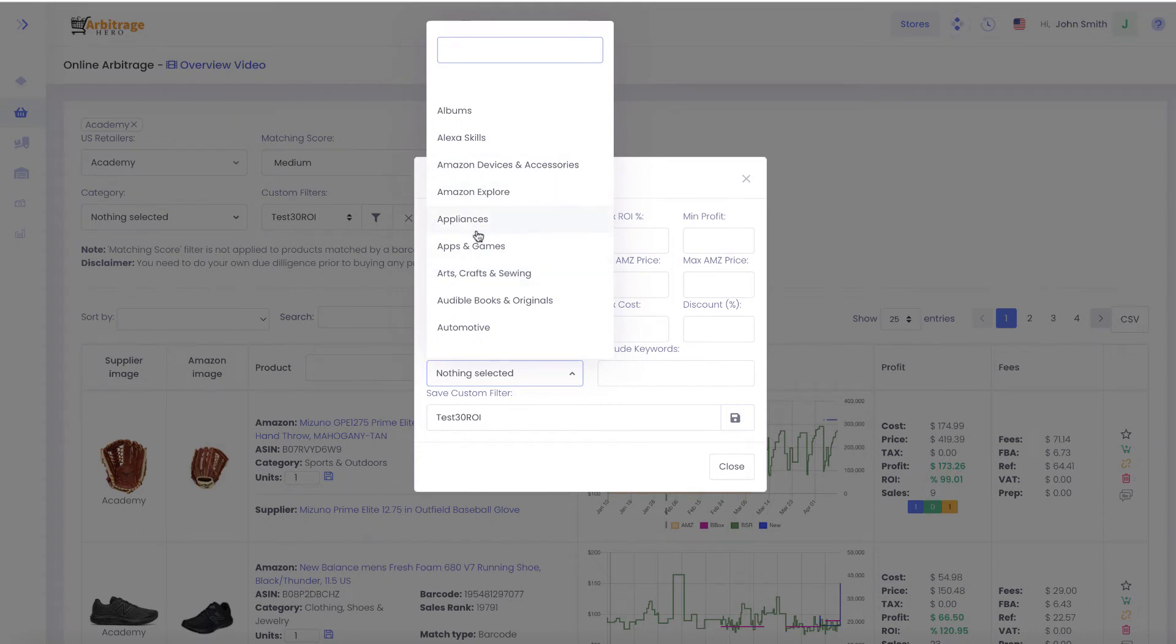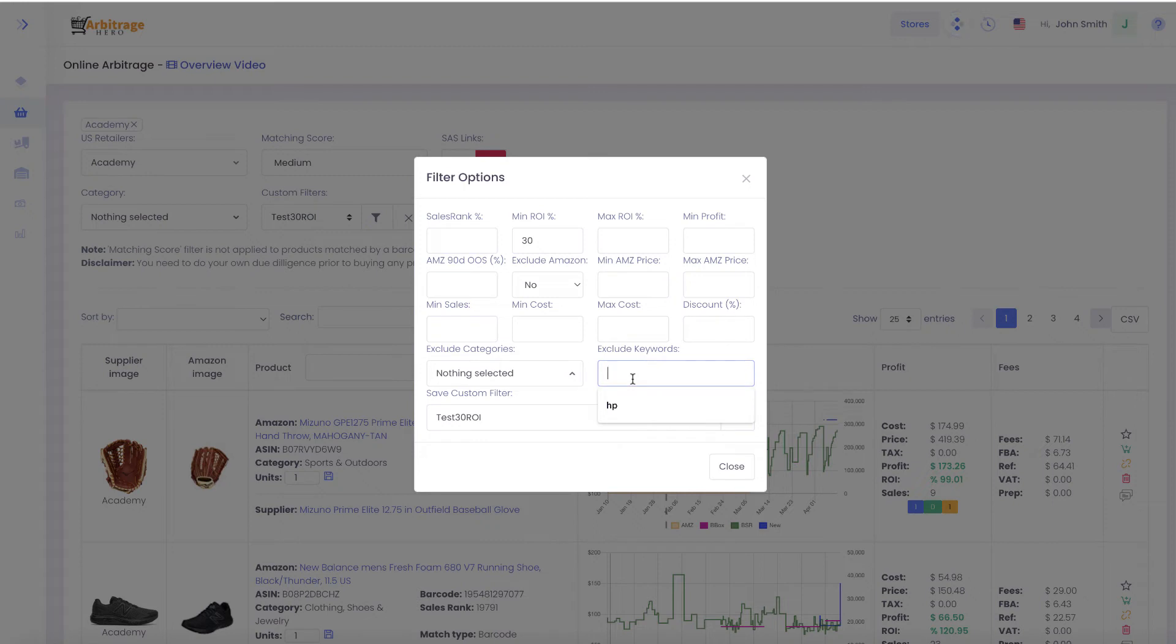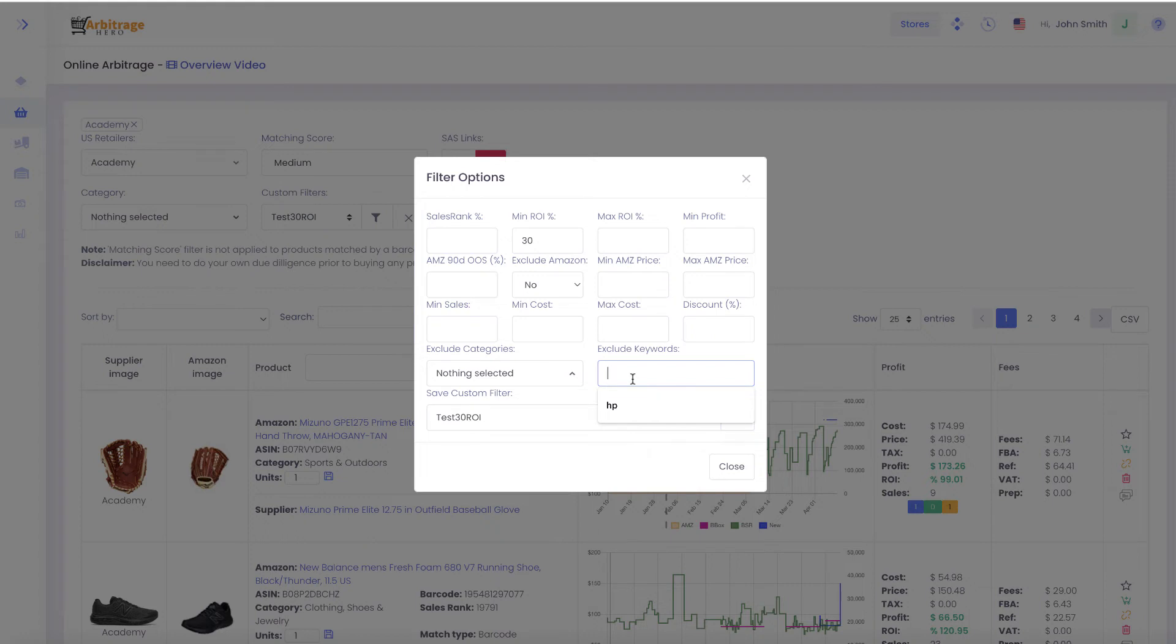We had requests to add exclude keywords. You can provide a comma-separated list of brands you are gated from or any keywords you don't want to see. If you provide them here, Arbitragehero will filter them out from your search results.